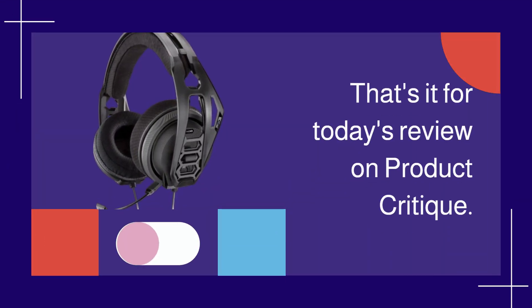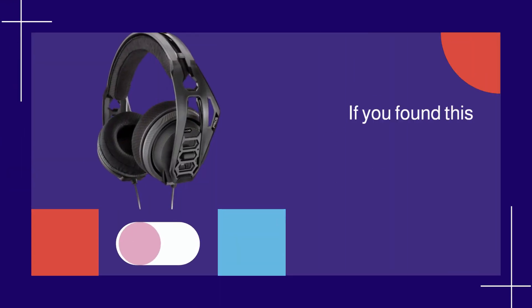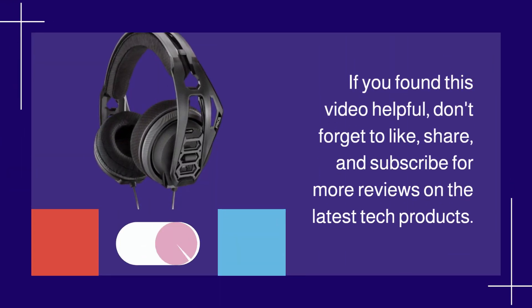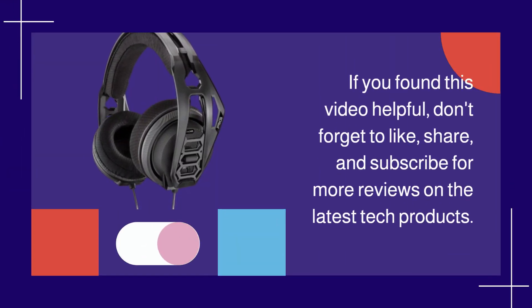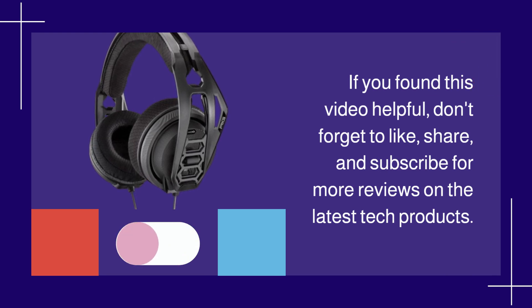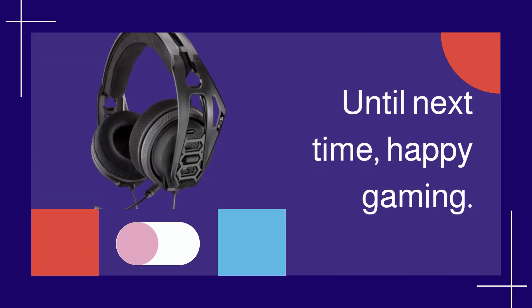That's it for today's review on Product Critique. If you found this video helpful, don't forget to like, share, and subscribe for more reviews on the latest tech products. Until next time, happy gaming!